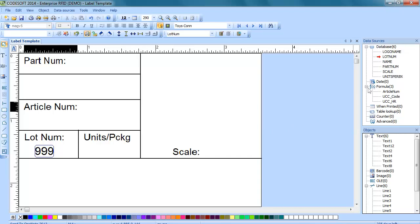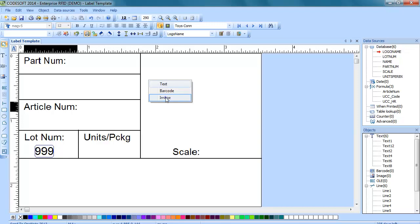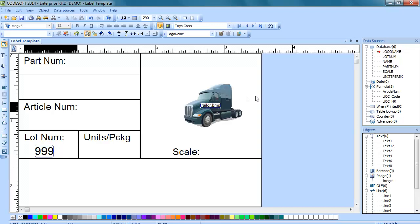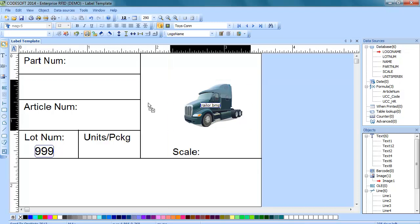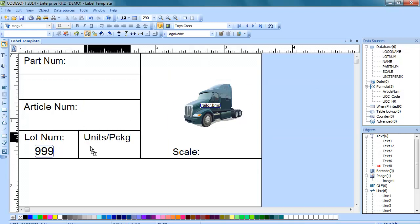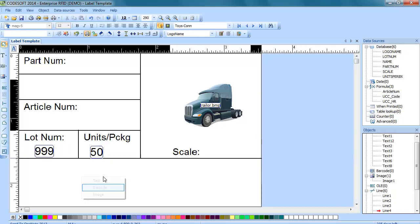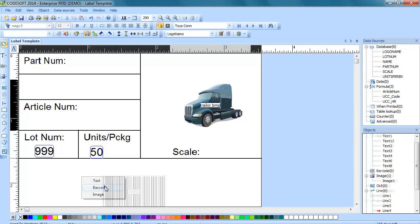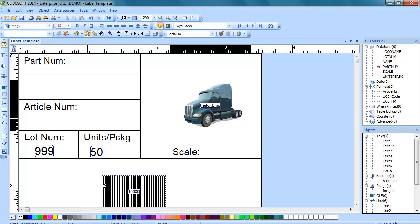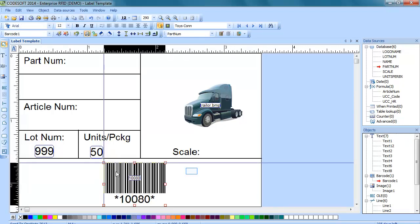Such as text. This one here as an image. We'll put another text field on there. And then this one we will make a barcode. Alright, barcode. Let's just slide this up a little bit here.